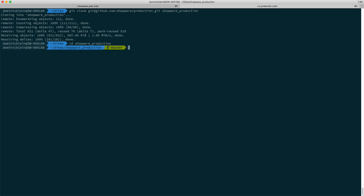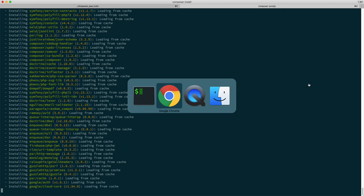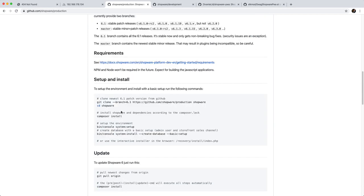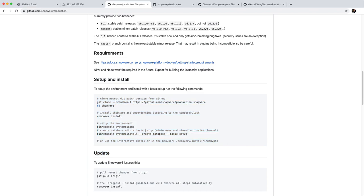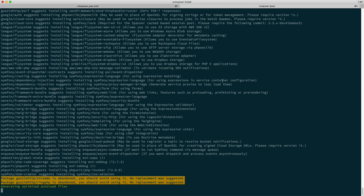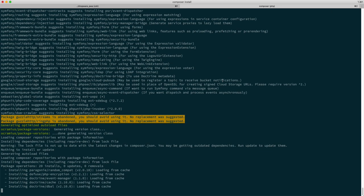I'm going to head in there and then say composer install. It's actually the same if you look at the setup and install instructions, it's essentially the same things that we're going to do. So that's installing all my dependencies for now.